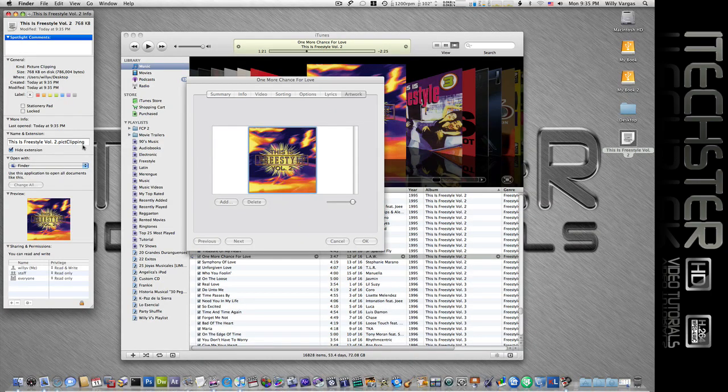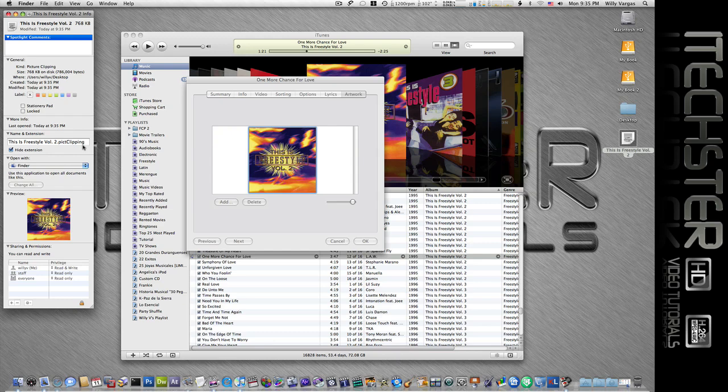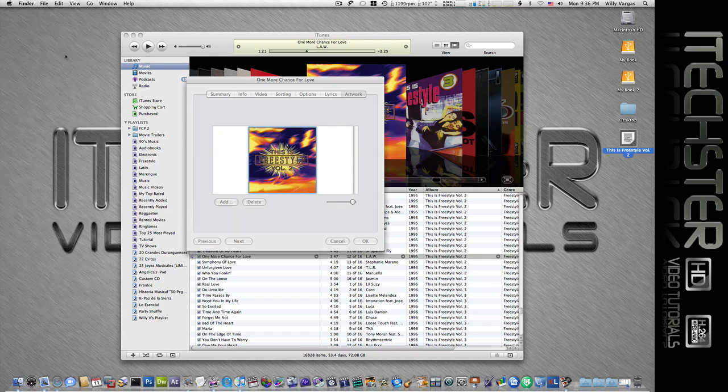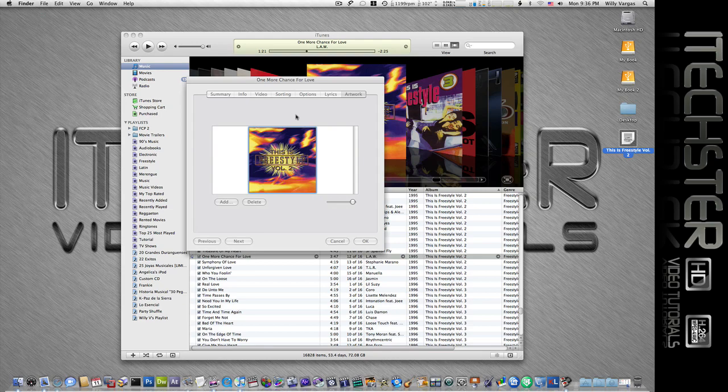Now many programs won't open up this file, for example Photoshop doesn't recognize these file types. So we may want to convert this to either a TIFF, PNG, GIF, JPEG—something with a different extension that is more workable with a vast majority of applications. I'm going to show you two ways to convert this image.